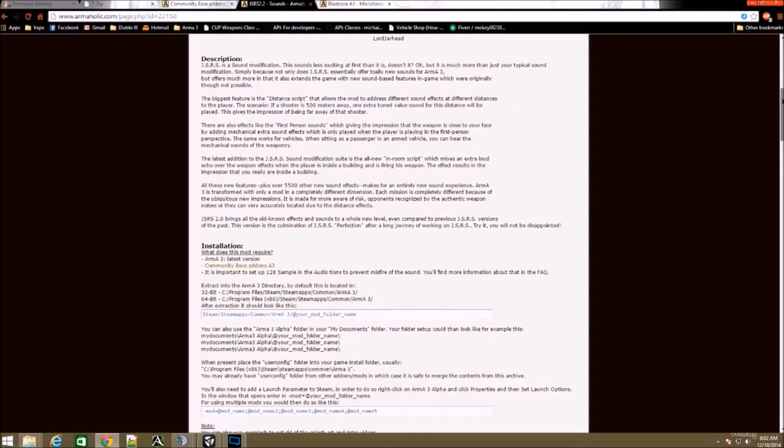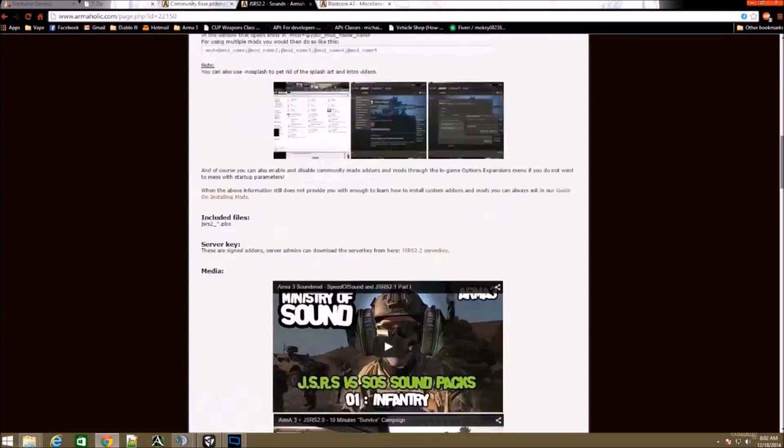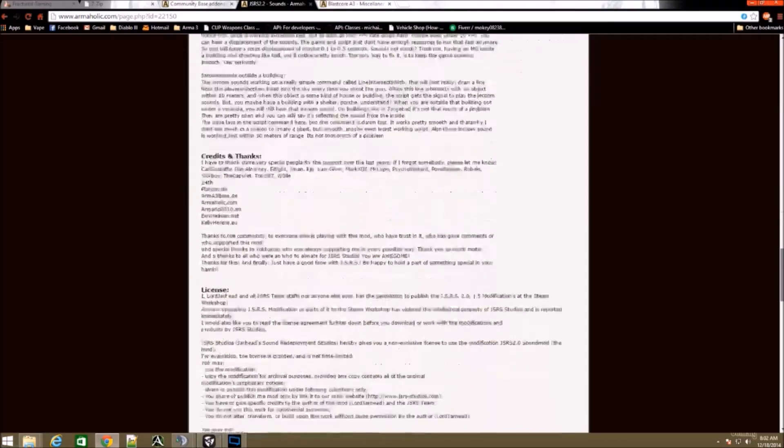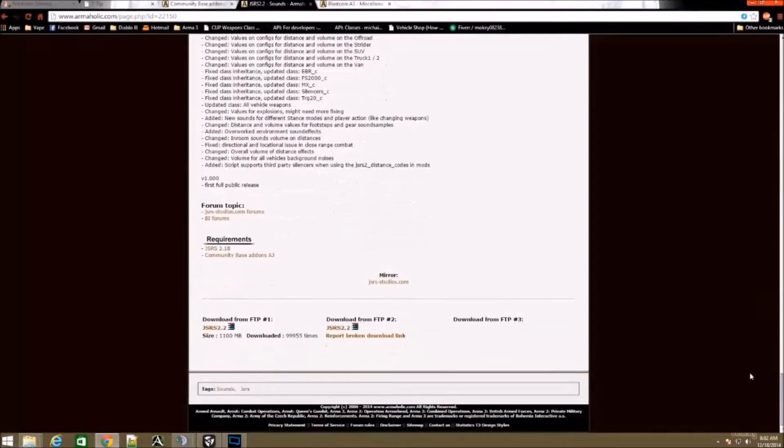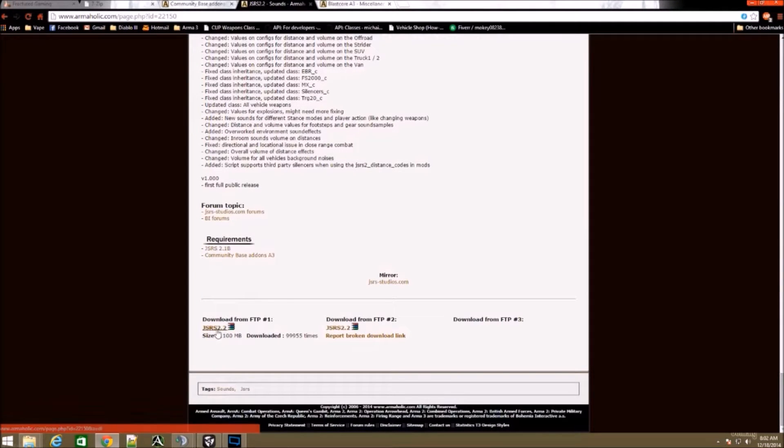You're going to want to go down here, same thing, click on download from FTP1. If that doesn't work or it's too slow, try this one out.